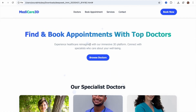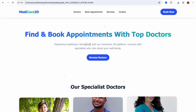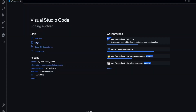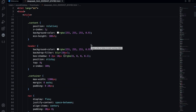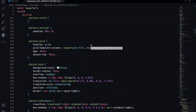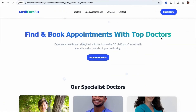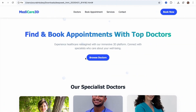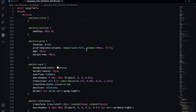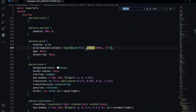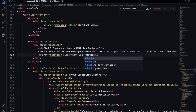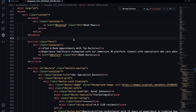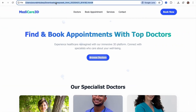Now, if I want to add changes to this website, it's very simple. Open VS Code, click Open, go to the download folder, and select the HTML file. Now we have the full website code. If you want to change something, like 'Browse Doctor,' just copy that text, go to VS Code, and search for it using Ctrl+F or Command+F. Change 'Browse Doctor' to 'Book Doctor,' then save the file using Ctrl+S or Command+S. Go back and refresh the page.